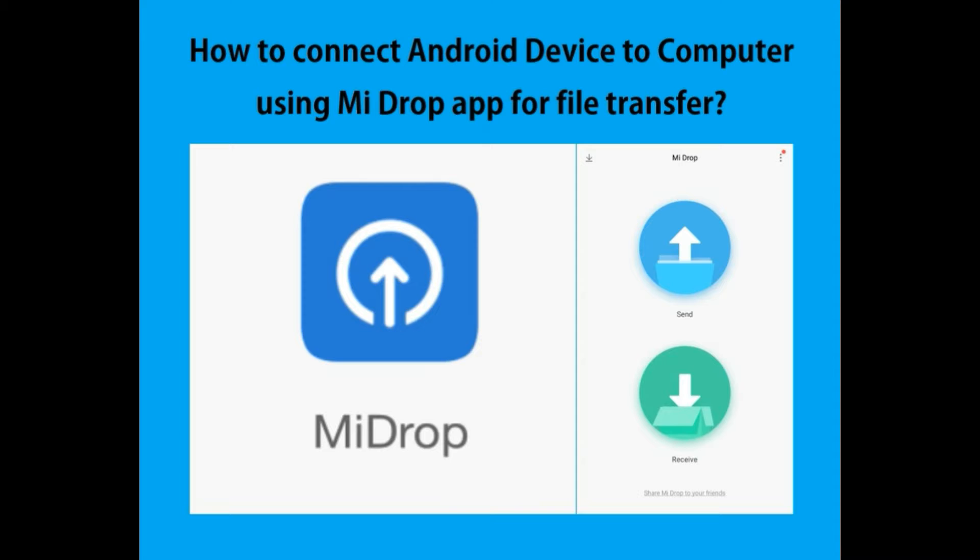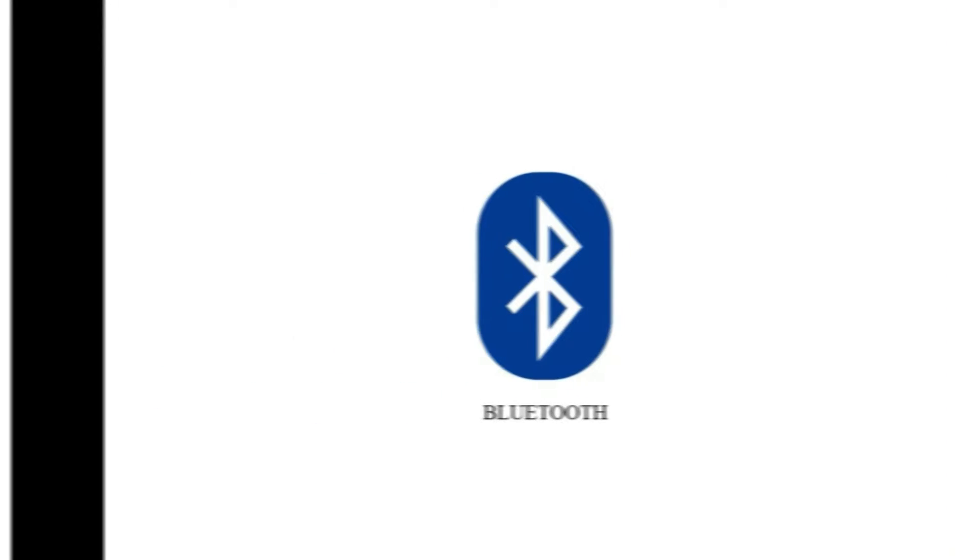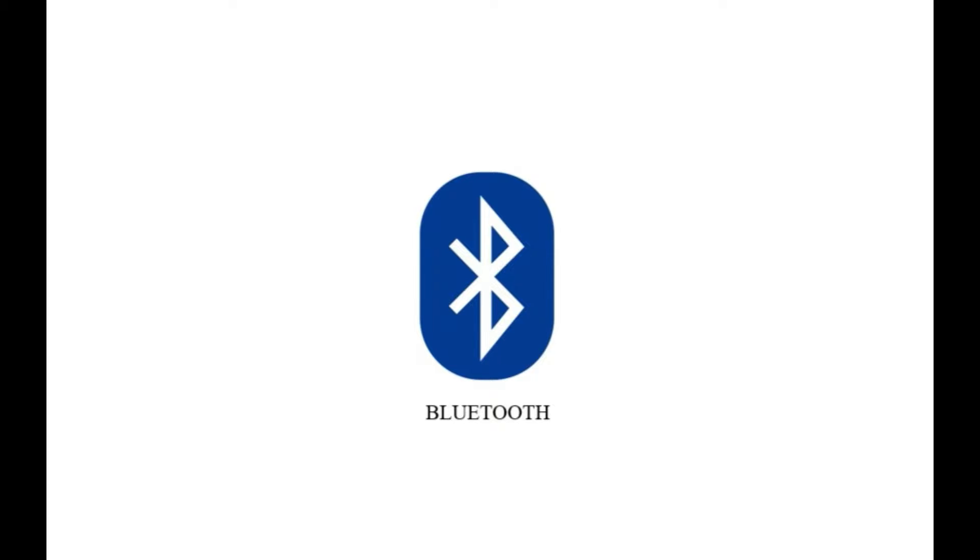There was a time when Bluetooth was the most popular way to transfer files wirelessly, or the USB cable if you wanted to transfer files using cables. It is still in use today, but nowadays we have a lot of different apps that can help us transfer files wirelessly.